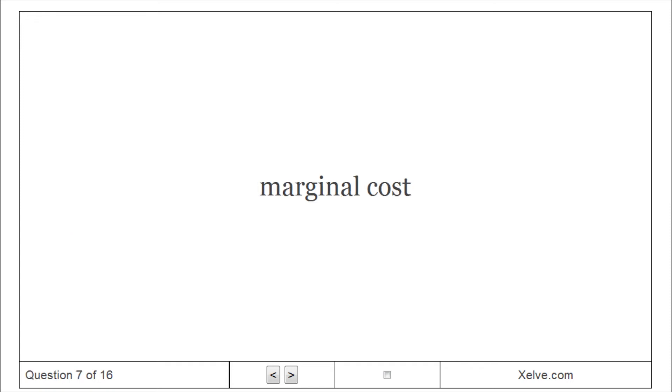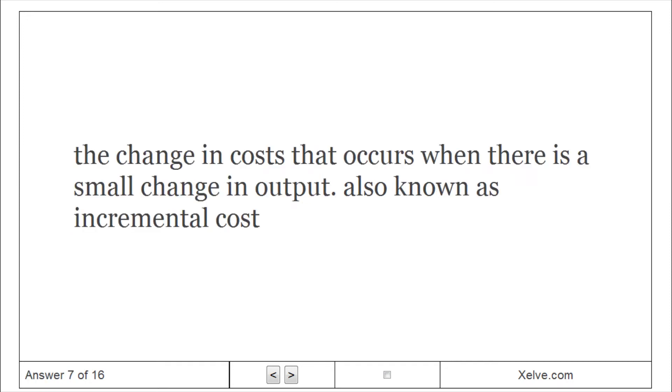Marginal cost: The change in costs that occurs when there is a small change in output, also known as incremental cost.